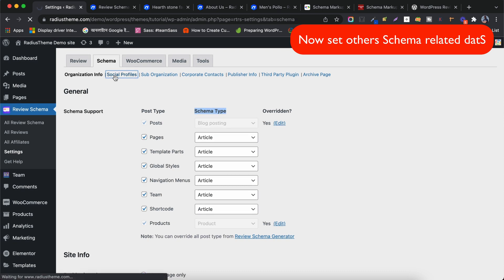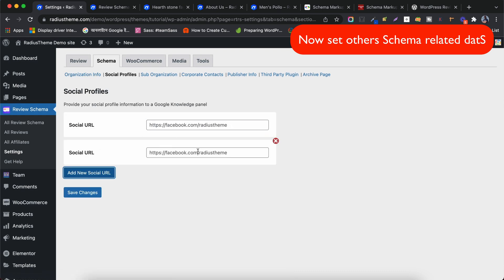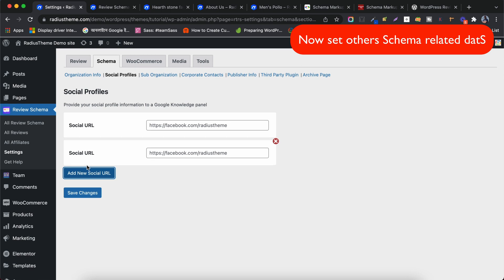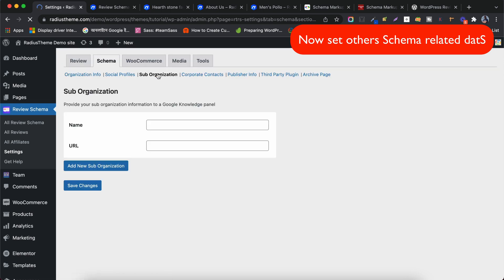When managing the Social Profile fields, you can add multiple social profiles. Under the Suborganization tab, you can add sub-organization information like the name and URL.